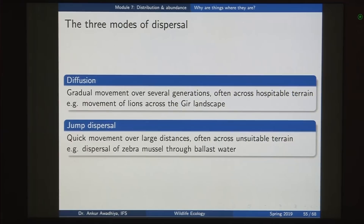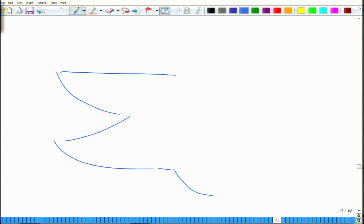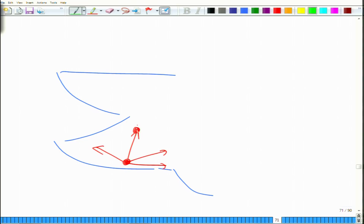Dispersal is very important for biogeography as it governs whether a species is found in an area. There are different modes of dispersal. The first is diffusion — gradual movement over several generations, often across hospitable terrain. An example is the movement of Gir lions across the Gir landscape in Gujarat, where the lions are moving to other areas and all the intermediate terrain is also hospitable. Because this movement is slow and takes place across several generations, it is called diffusion.